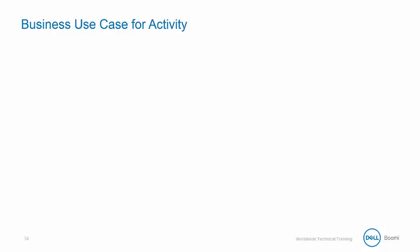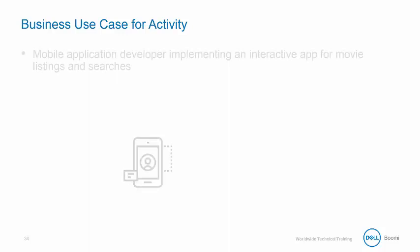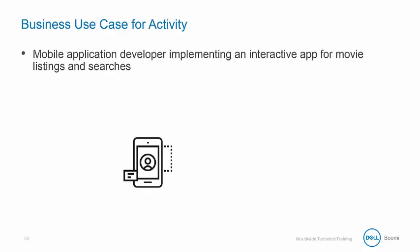Let's review the business use case for our REST activity. We are a mobile application developer implementing an interactive application for movie listings and searches.